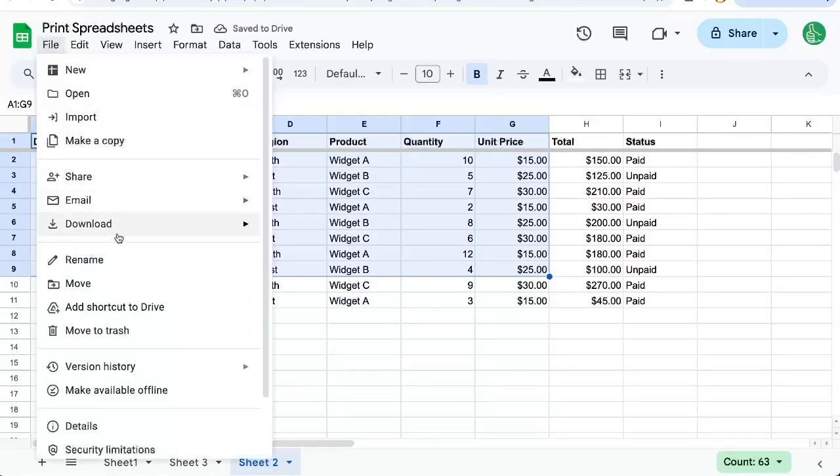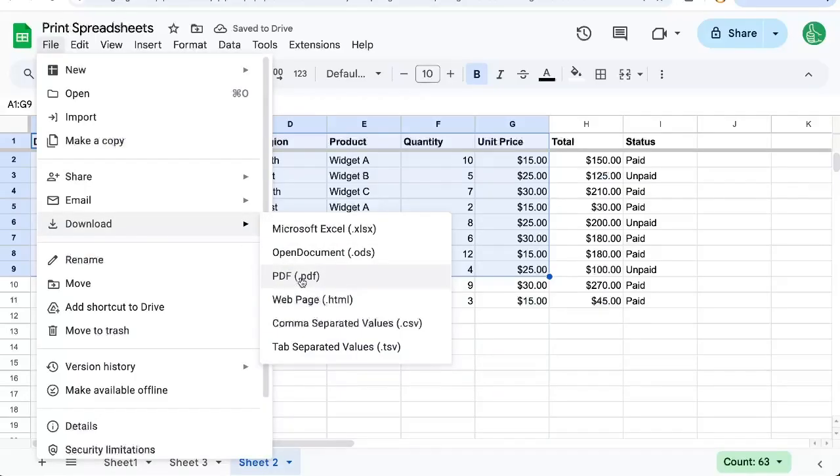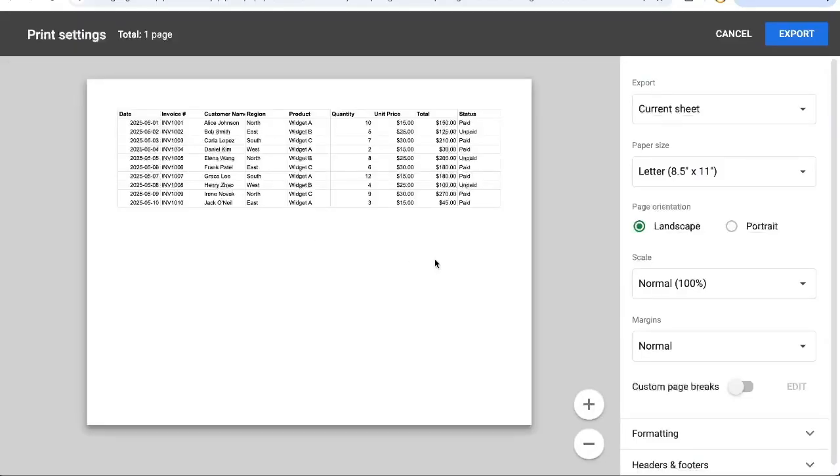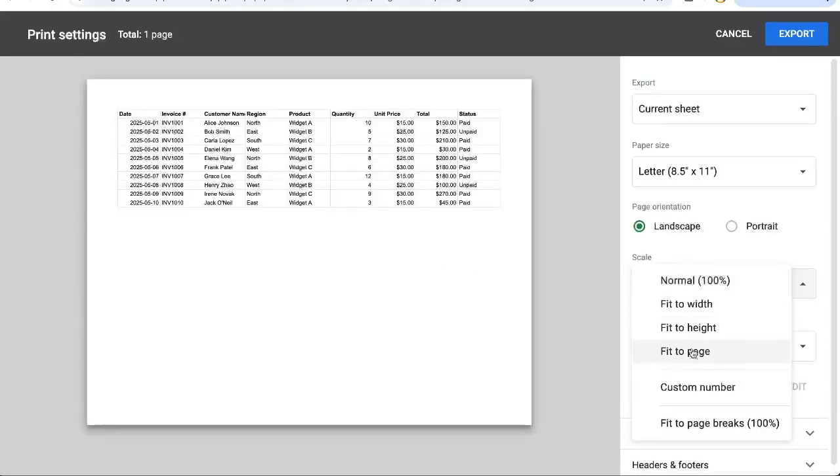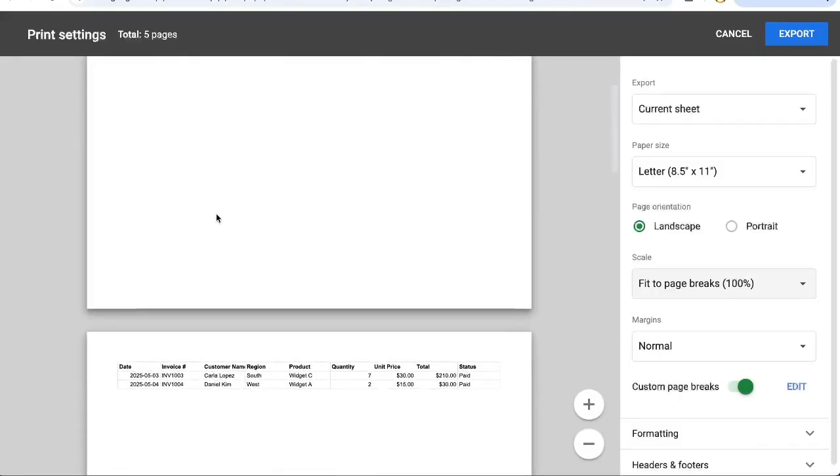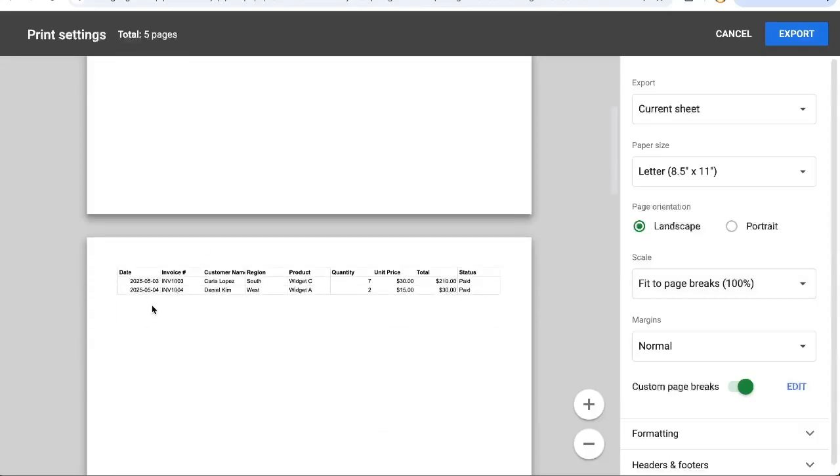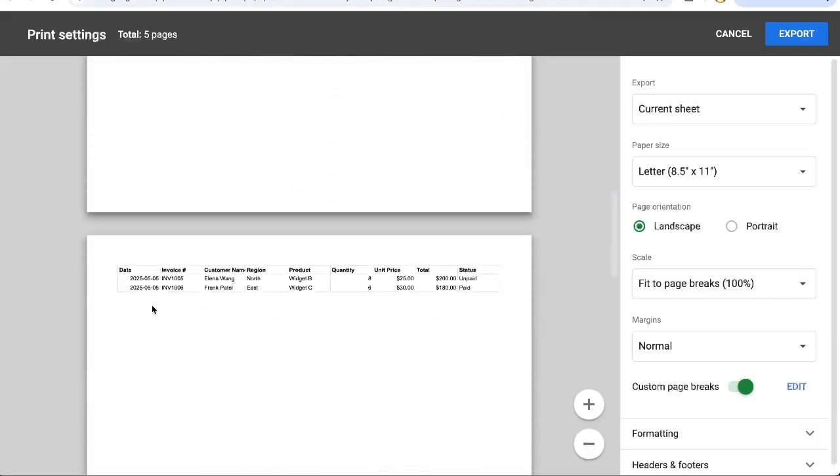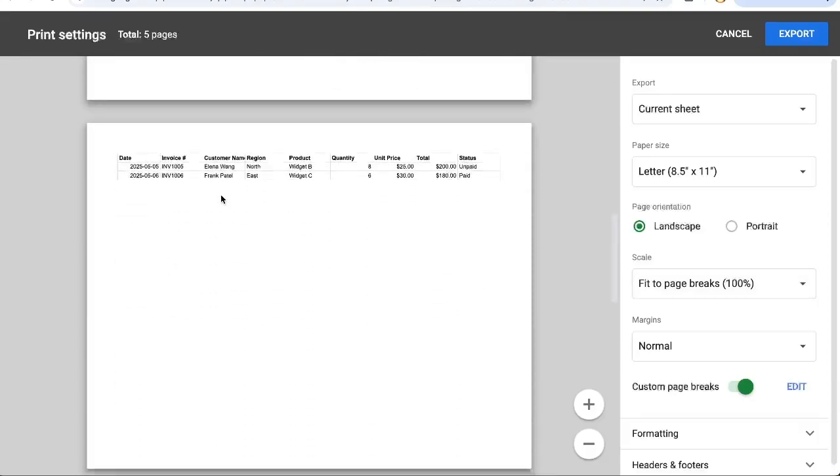Go to file, download, PDF, let's switch back to fit to page breaks, and now all of our pages have the same header.